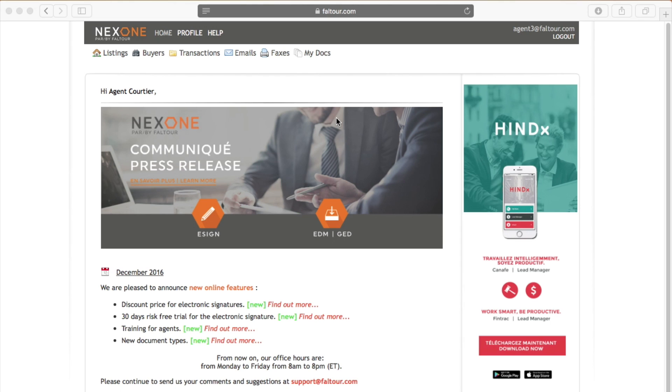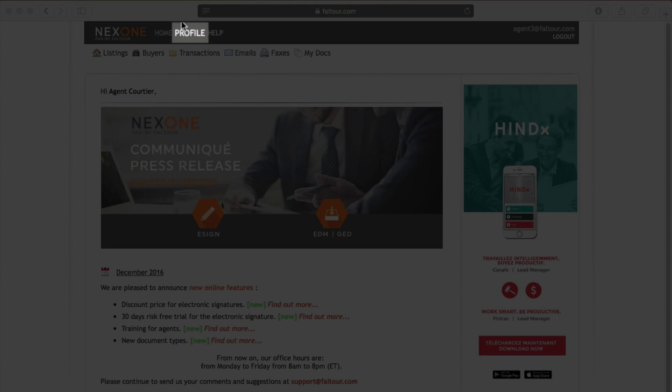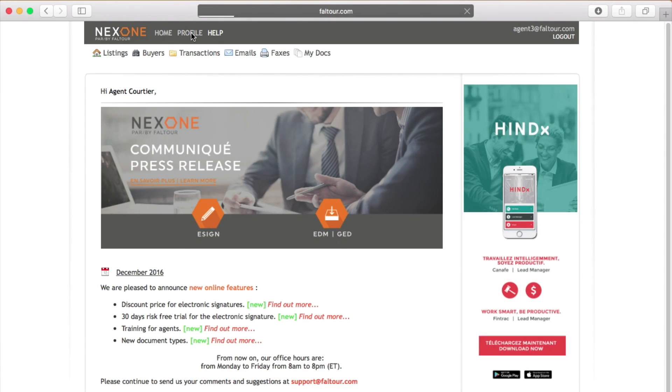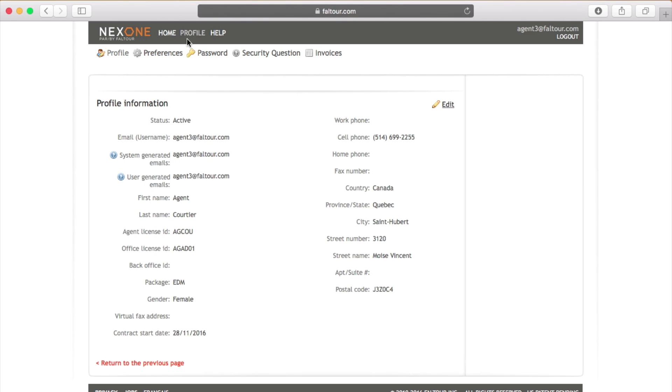Once you are logged in into your account, you will need to go into the profile tab on top which is located in the gray bar. Once you are in your profile, you will see underneath new tabs will be displayed.